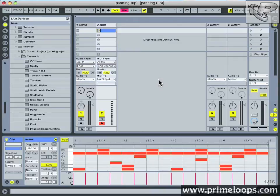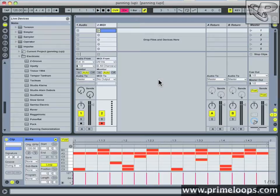This is an easy mistake to make, especially when you're writing the track and you're not thinking about the mix too much. However, at some point you're really going to want to think about the stereo image of your track and start panning things around in order to give them their own space in the stereo spectrum.